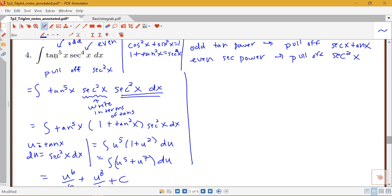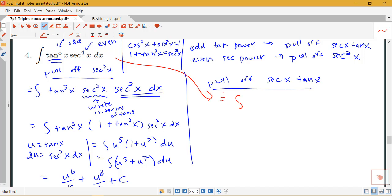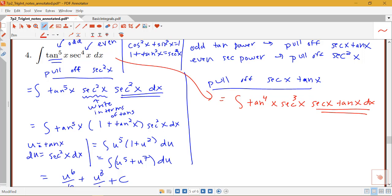If I have an odd power of tangent, I'm going to use the method where I pull off secant x tangent x. Here we have a choice because I have both an odd power of tangent and an even power of secant. So equivalently, I can also write this integral as tangent to the fourth x times secant cubed x times secant x tan x dx, saving that last part to be part of my du. On the right-hand side, u will be secant, so I want to rewrite the remaining tangents in terms of secants.